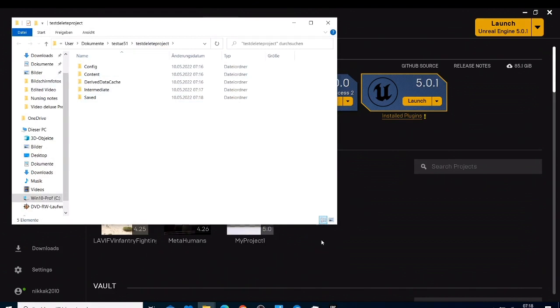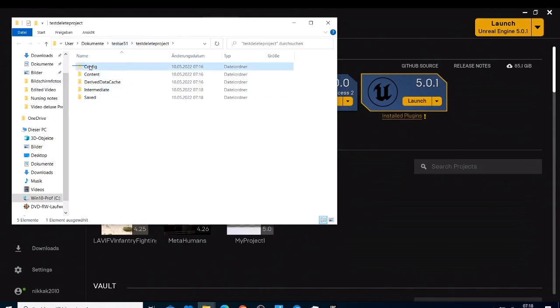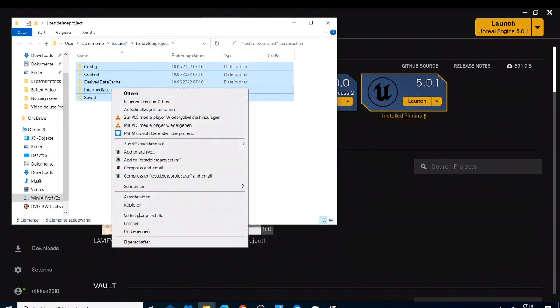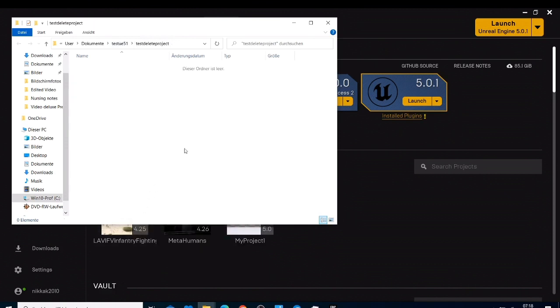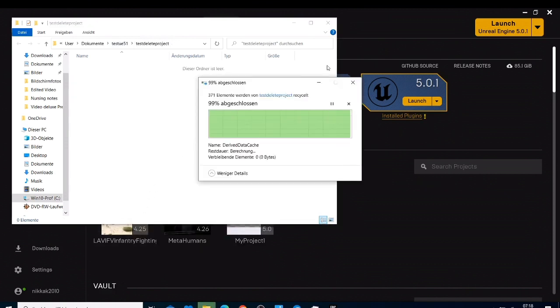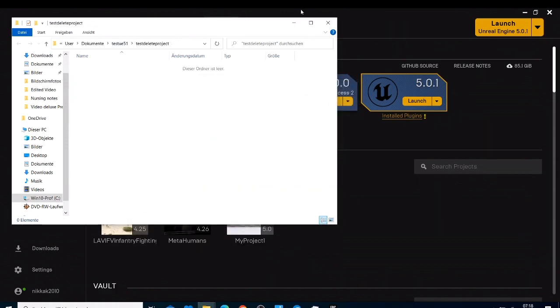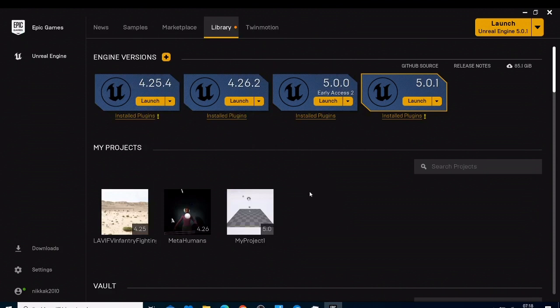And say delete. This is just going to take some seconds and now when you come back your project, the unwanted project is deleted. So that's how you delete the project in Unreal Engine 5.